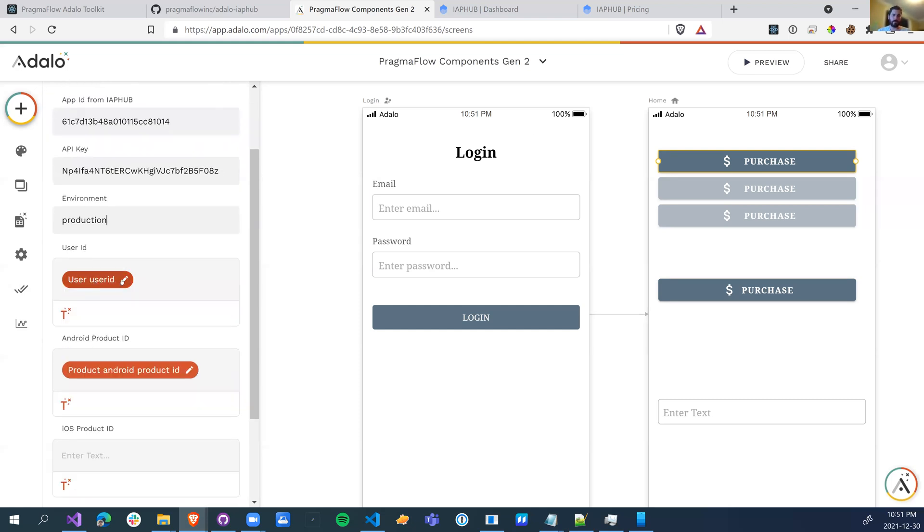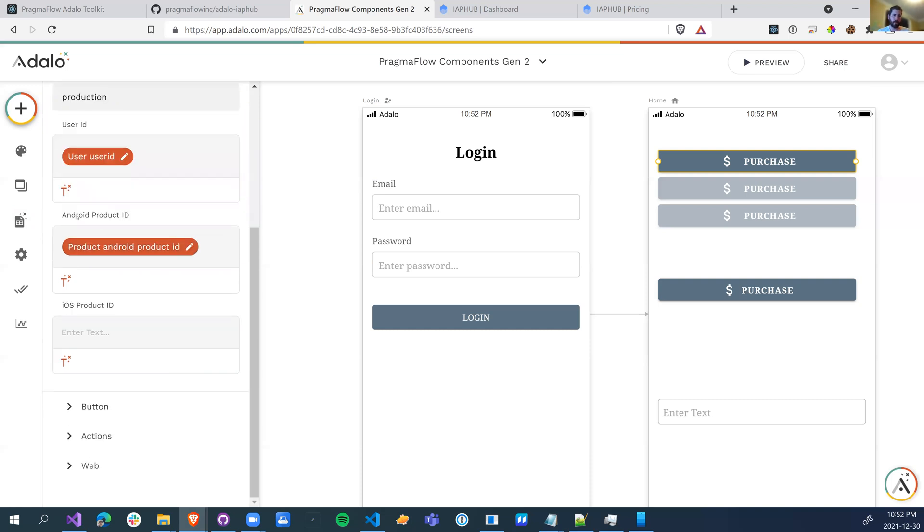The user ID or the unique identifier of the person making the purchase. Avoid using emails for this. Make a new column in your database and set it to a random number. And then Android product ID, iOS product ID. As you guys know, I really only deal with Android. I don't deal so much with iOS. So I didn't go into TestFlight and create all of this stuff.